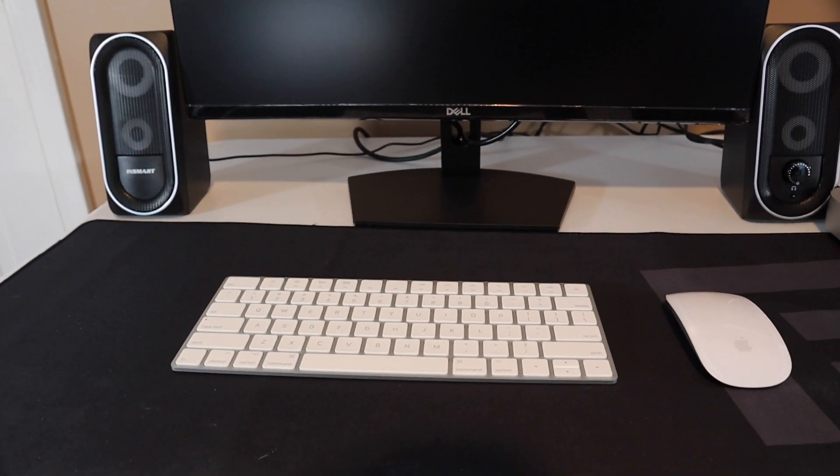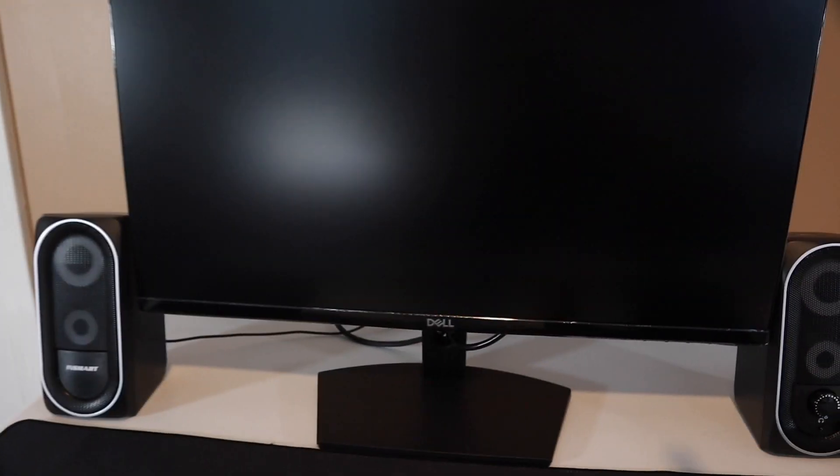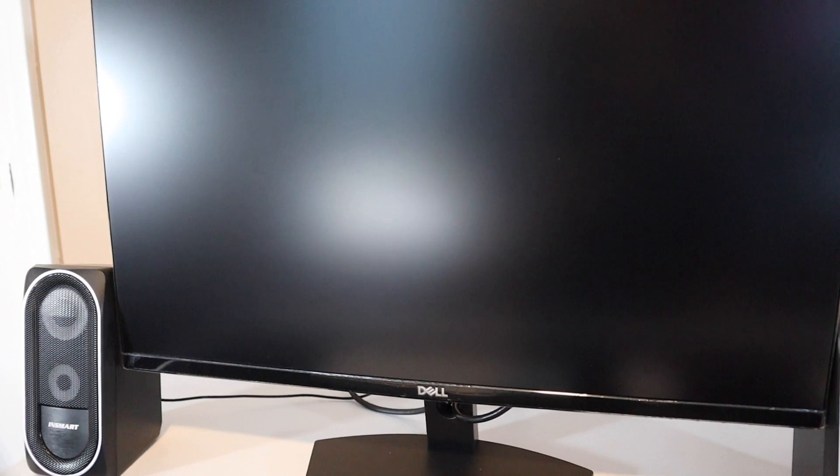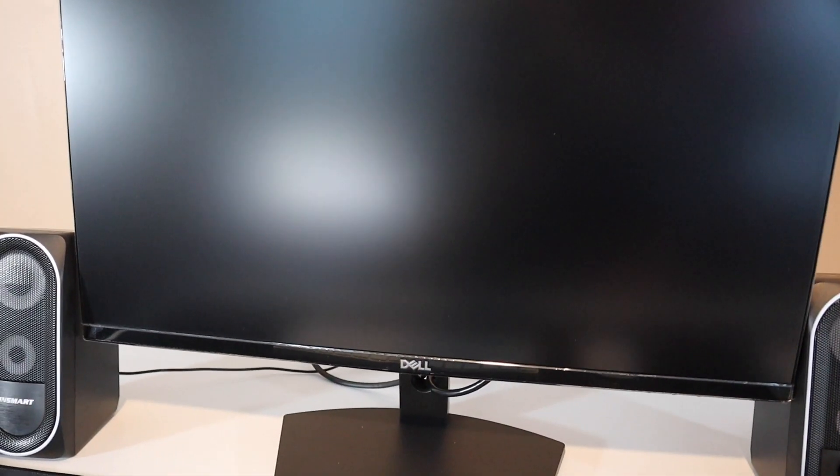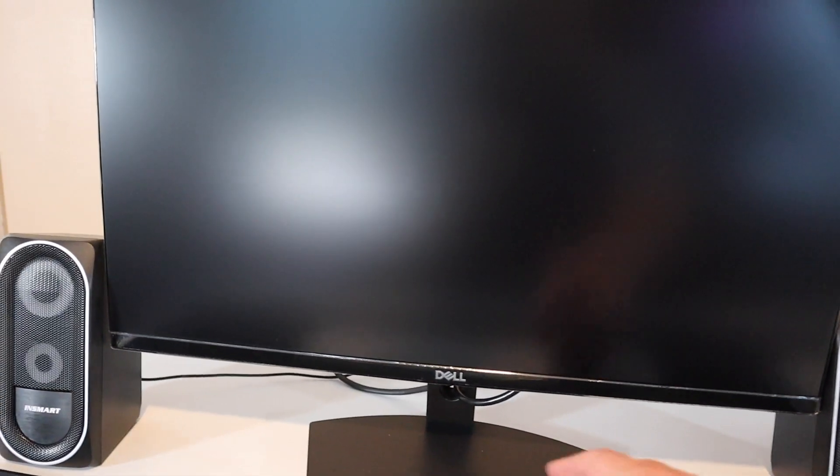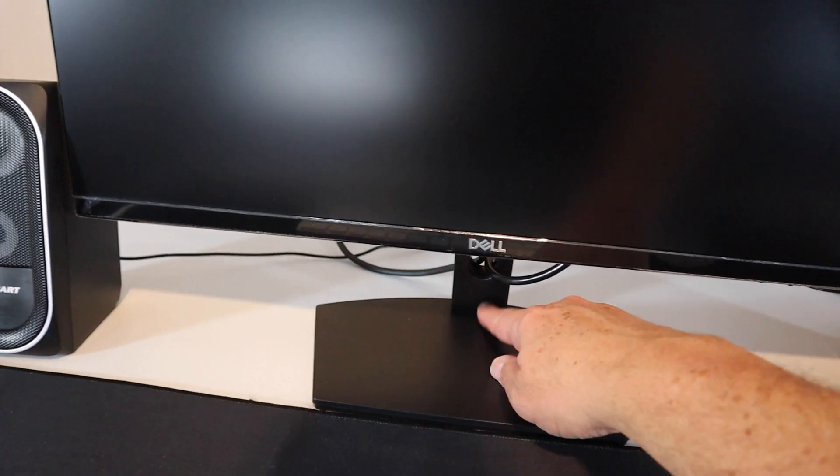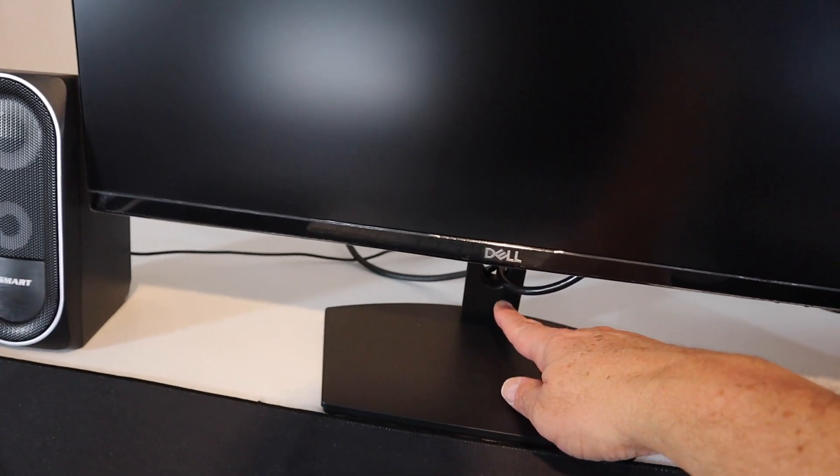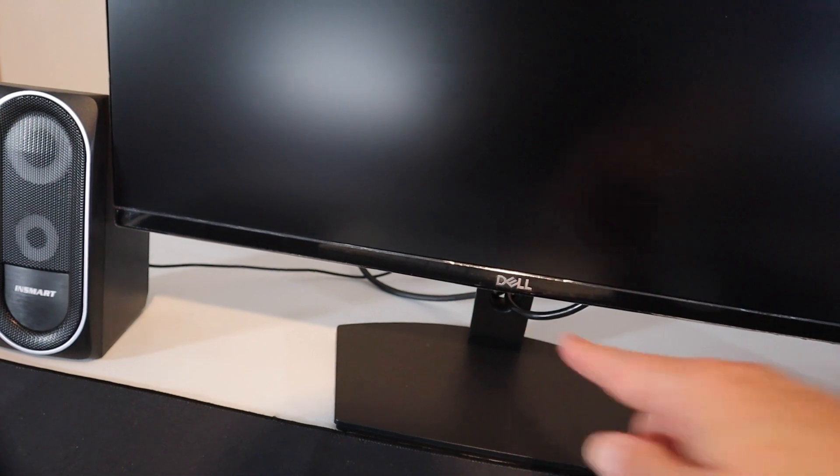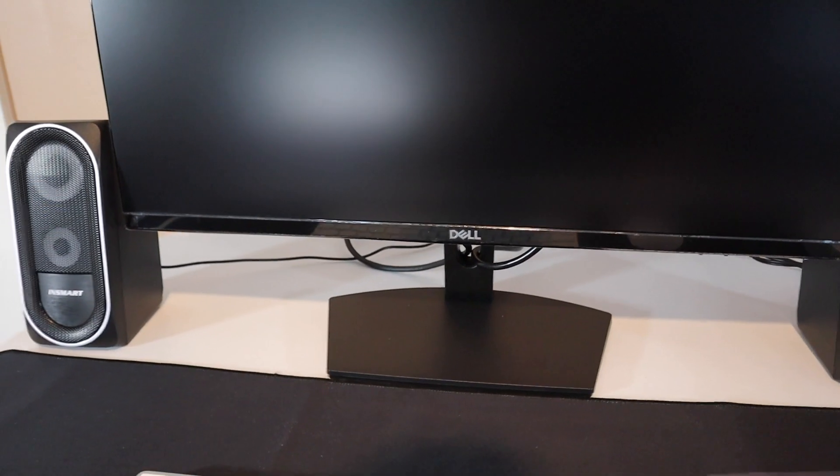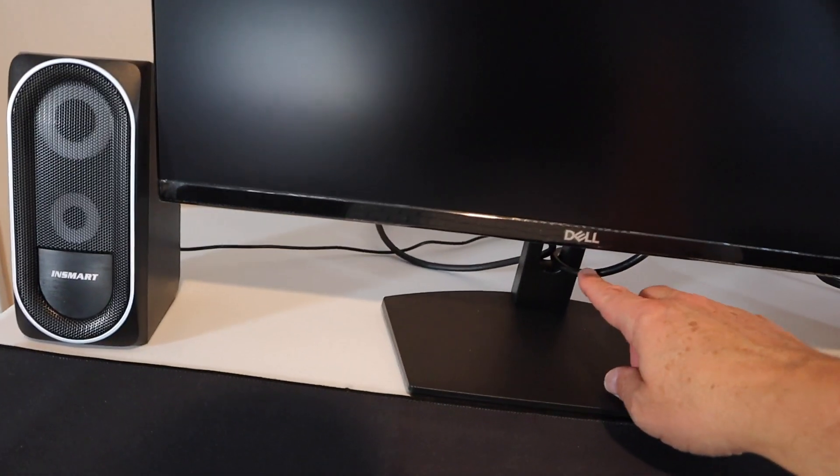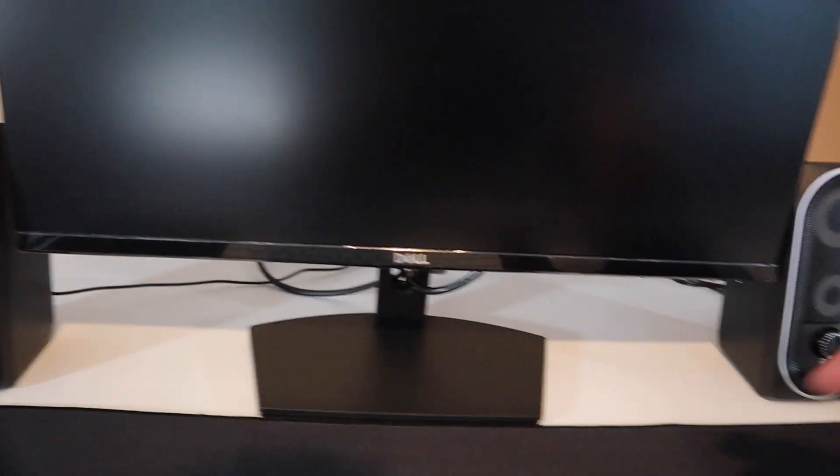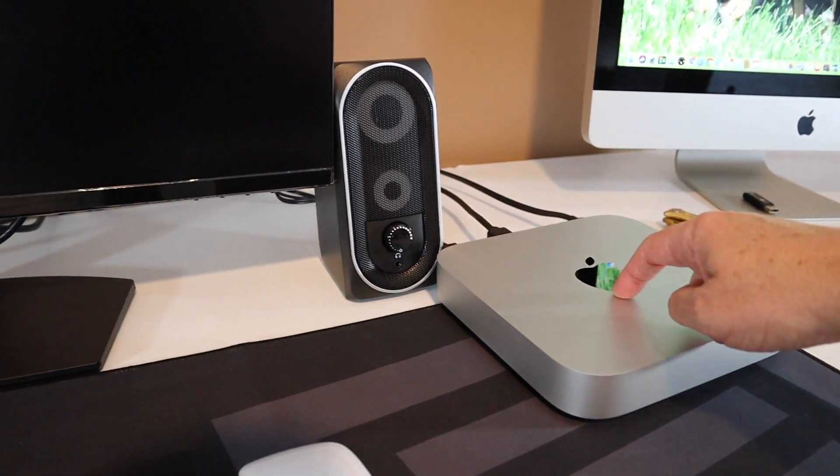Okay, we are back. Dell monitors are really easy to set up. The stand, it's a two-part stand, just to screw it together. And then slide it in, and it clips in very nicely. So that was pretty easy. We have it plugged in, and we have an HDMI going out into the Apple.